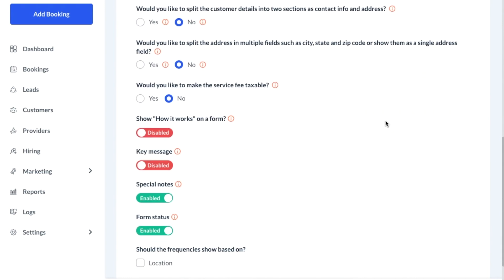Scroll all the way down until you see the form status toggle button and switch it to disabled. Once the form has been switched to disabled, that means that only the admin will be able to see this form on the back end of the website.